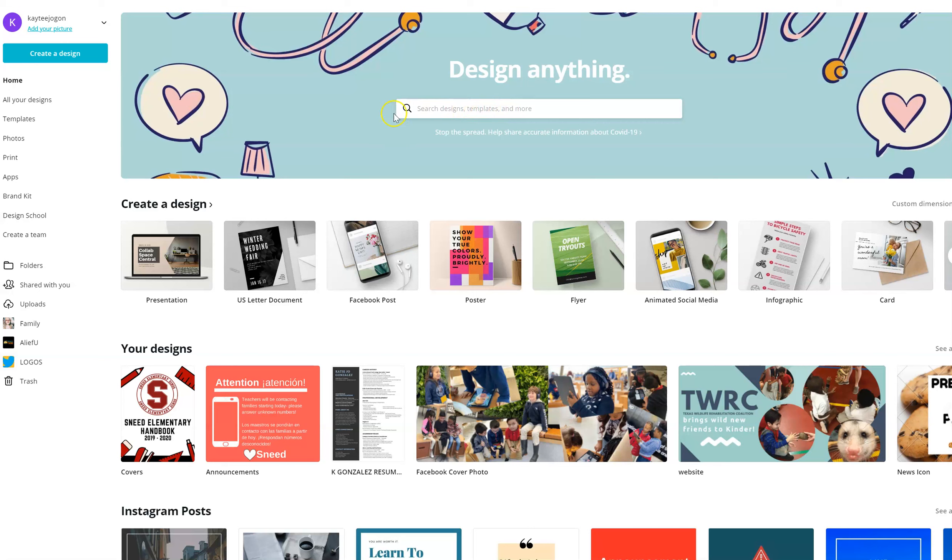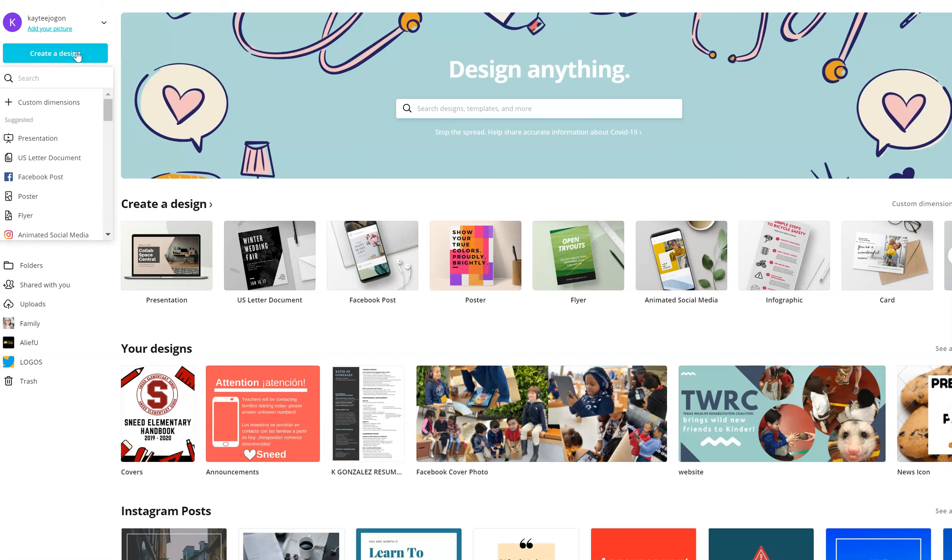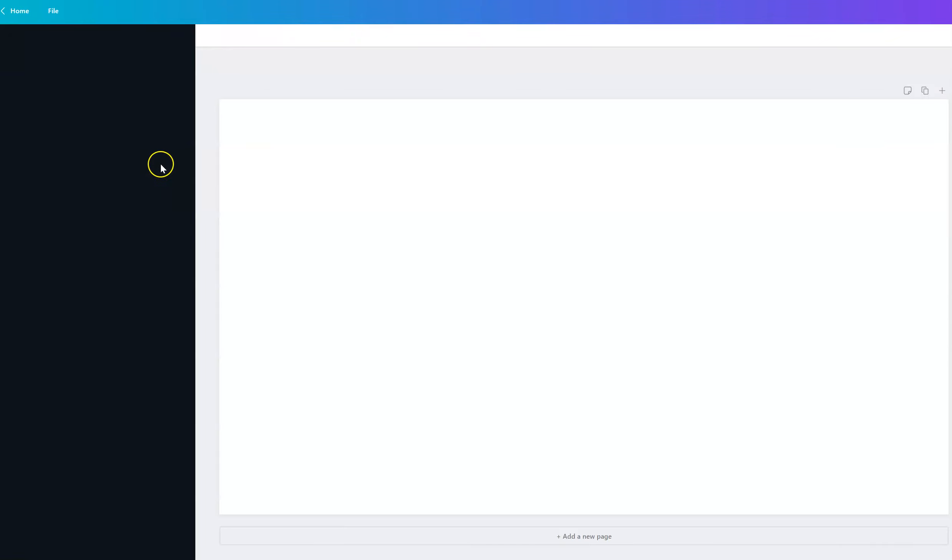Create your Canva account and I will link that on this as well. Go to create a design and we're just going to pick the first one, which is presentation. It's going to give us something that's just about the right size.